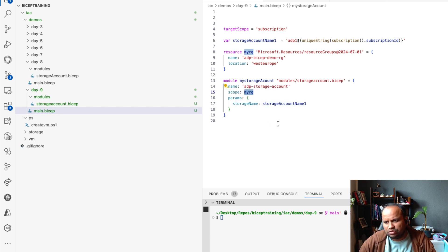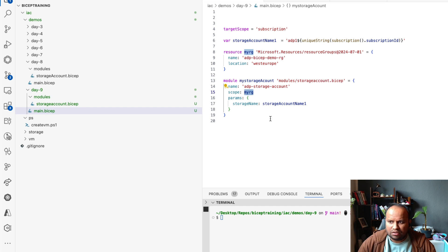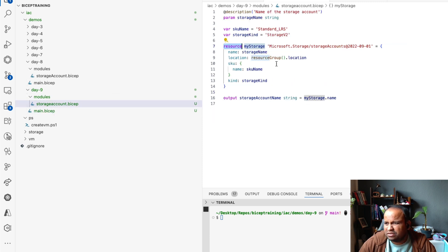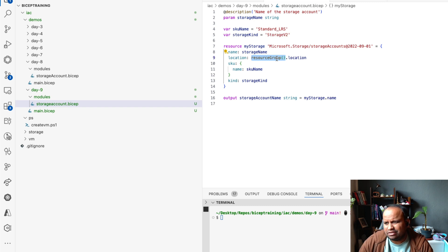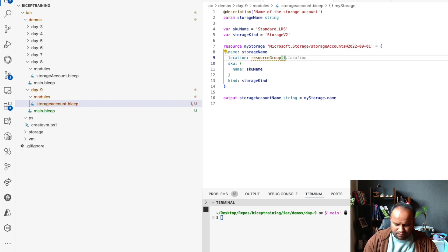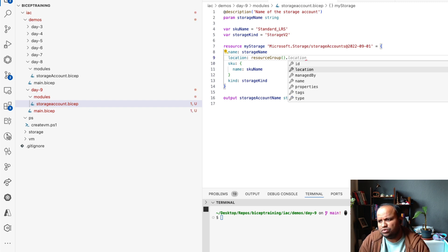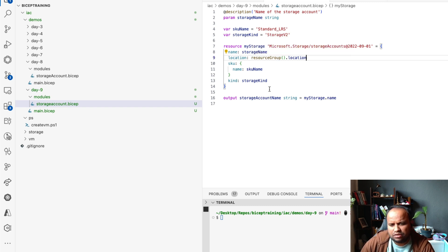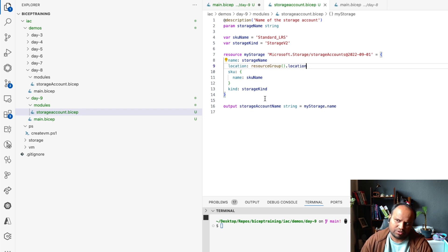Similarly, you can use the resourceGroup() function to get different values of the resource group. For example, the location is resourceGroup().location. The resourceGroup() function returns different properties — name, location, and other things. Here we just need to know the location of the resource group, so this is the way you use the resourceGroup() function to get values out of it, and then you can deploy this.